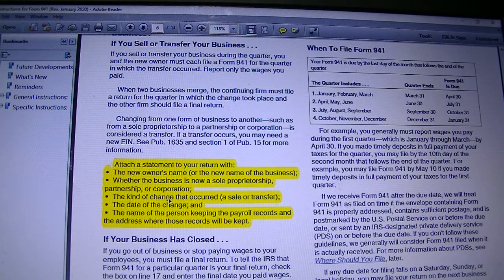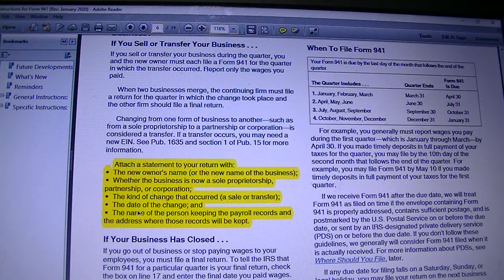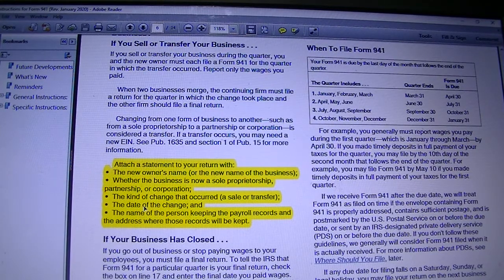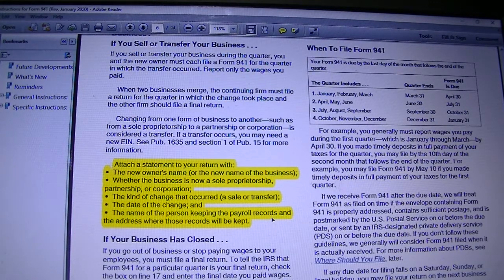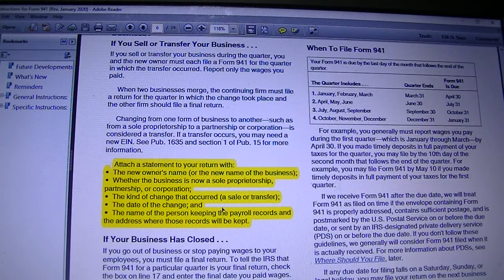You'll mention the date of the transfer, or if it's a sale, you'll mention the date. Whether it is a transfer or a sale will be noted on the document, along with the date of the change. You'll also enter the name of the person who will keep the payroll records for the whole business, and the address where those records will be kept and who will be in charge.